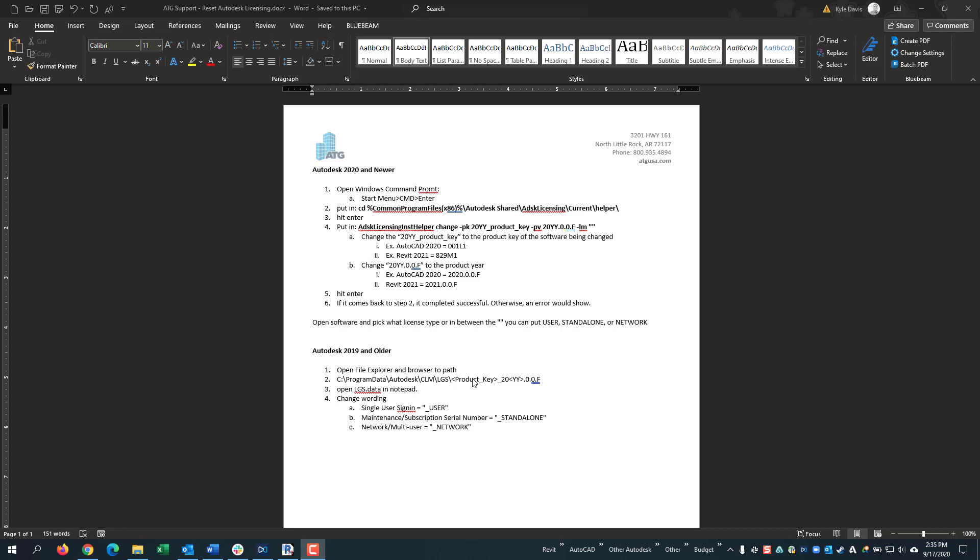In this video, I'm going to be showing you how you can reset your licensing or change license type in Autodesk products from 2021 and under.